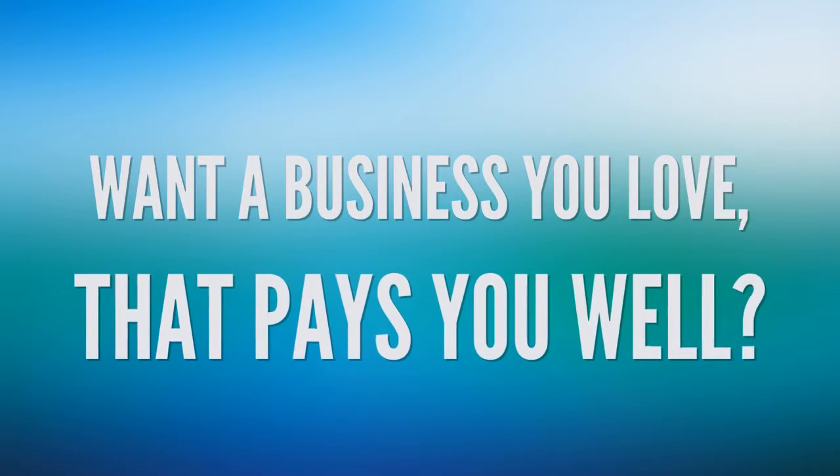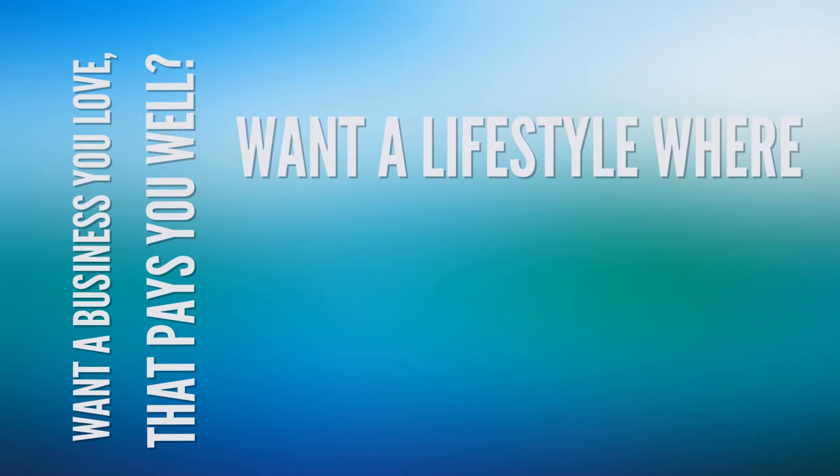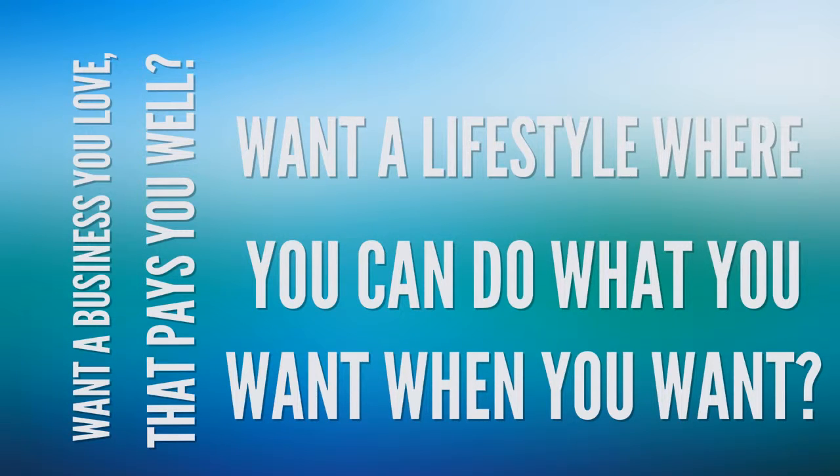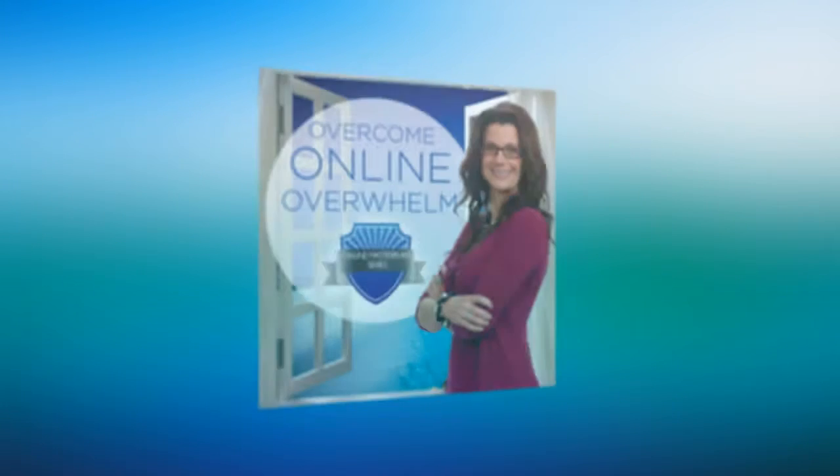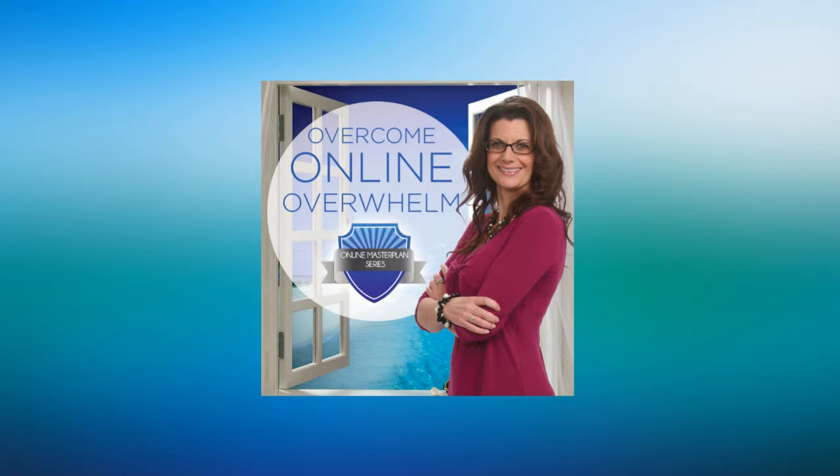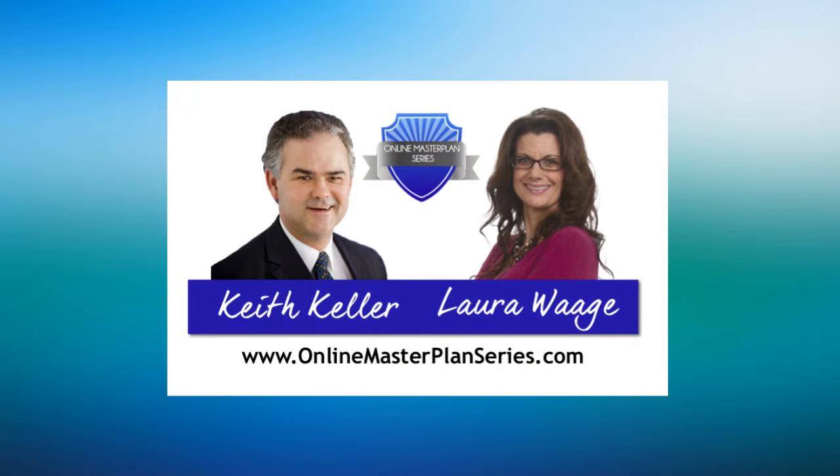Want a business you love that pays you well? Want a lifestyle where you can do what you want, when you want? Then you are in the right spot. It's time to overcome online overwhelm with OnlineMasterPlansSeries.com. Here's your host and one of the OMS mentors, Laura Wage.